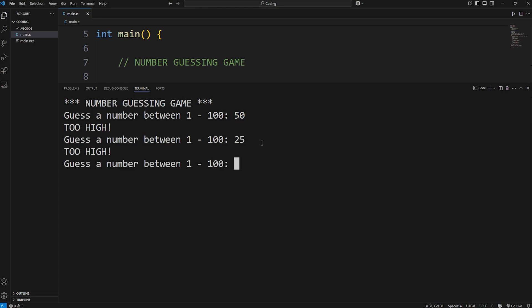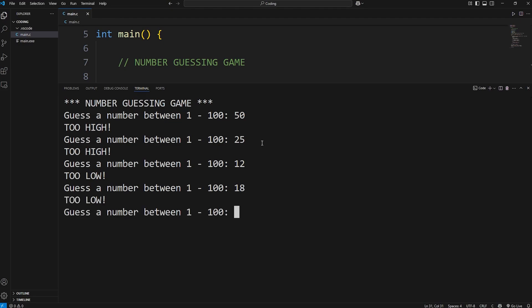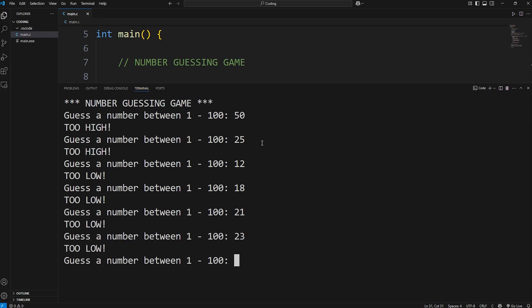The answer is between 1 and 25. 12. Too low. It's between 12 and 25. 18. Too low. It's between 18 and 25. 21. Too low. 23. Too low. 24. 24, that should be it.